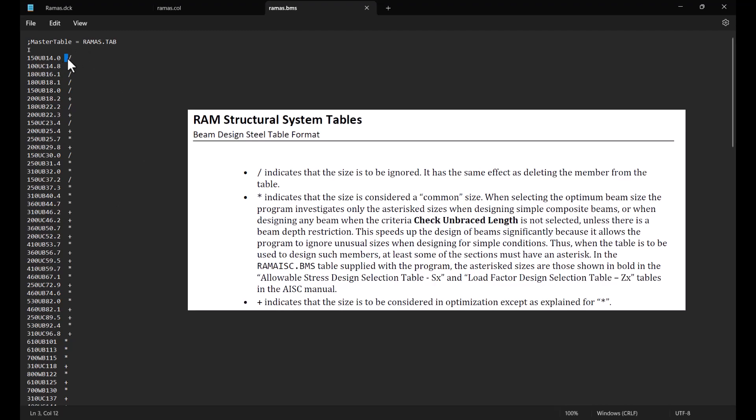A slash next to any section indicates that the size is to be ignored. An asterisk sign means that the size is considered a common size, so when selecting the optimum beam size the program investigates only the asterisk sizes when designing simple composite beams or when designing any beam when the criteria of check unbraced length is not selected.